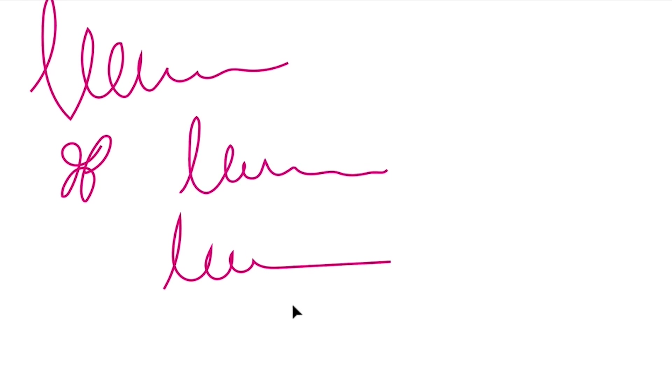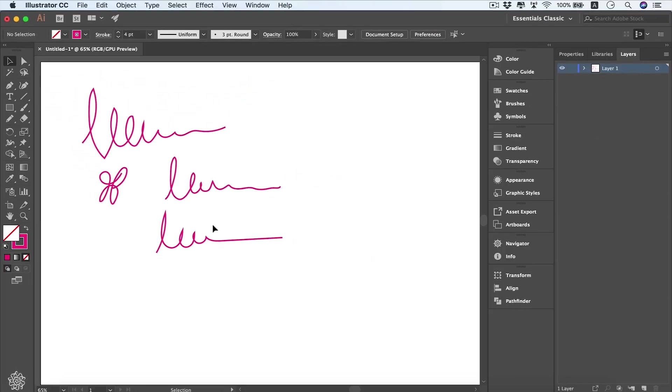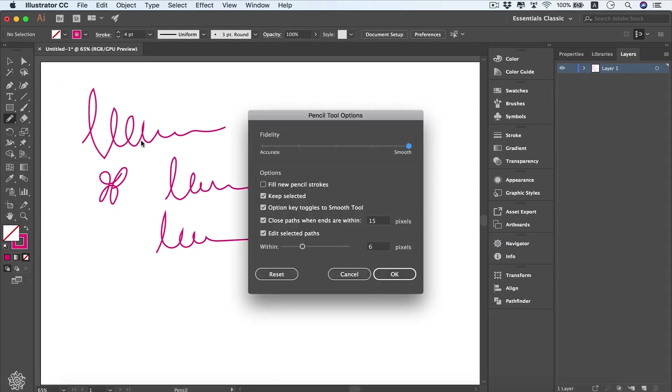Between both shapes, it's going to depend on your drawing style and what shapes you're drawing. So you can switch between accurate and smooth, or even keep it as default, maybe to the center, or even a little bit to smoother or accurate. And if you select fill new pencil strokes...